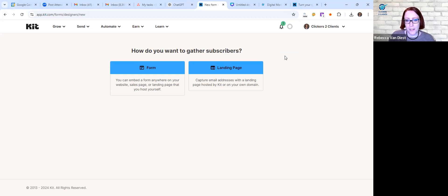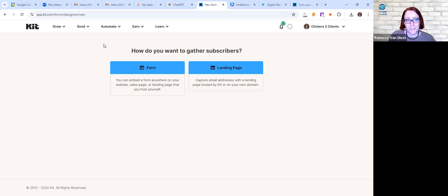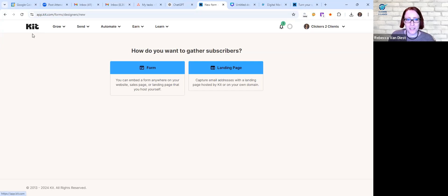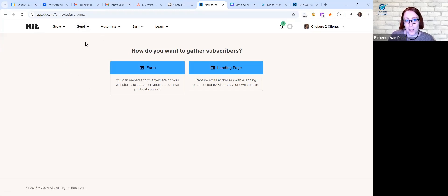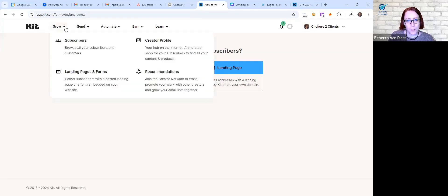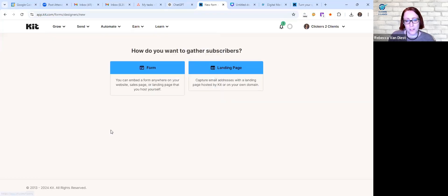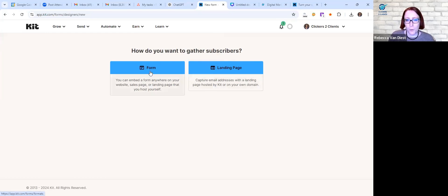I'll put a link to my link if you want a free 14-day trial for that one. But anyway, for Kit, which is weird if it was Convert Kit like two weeks ago, if you do have this or just an example, I think it's the grow, they have a whole area for landing pages and forms. You'll click on that.